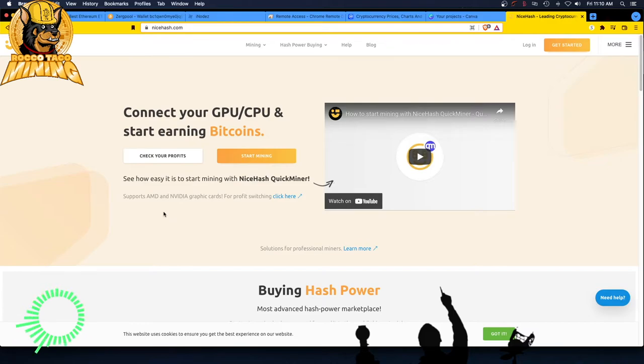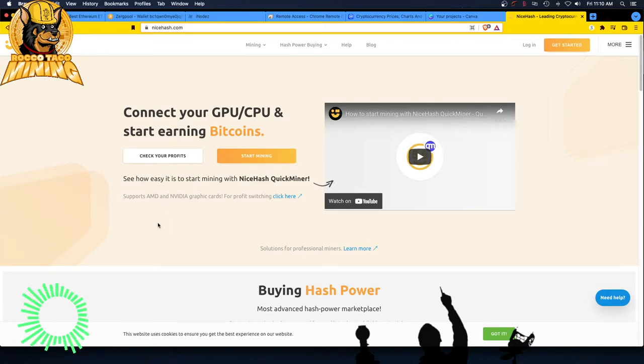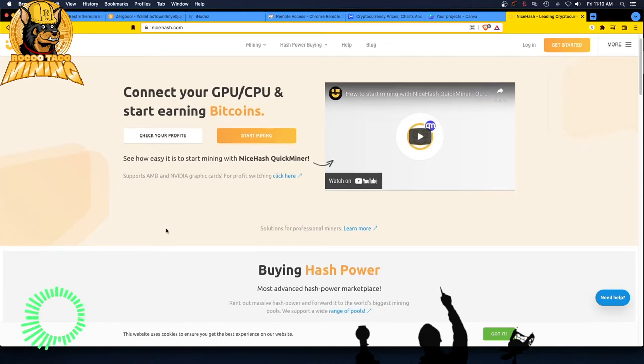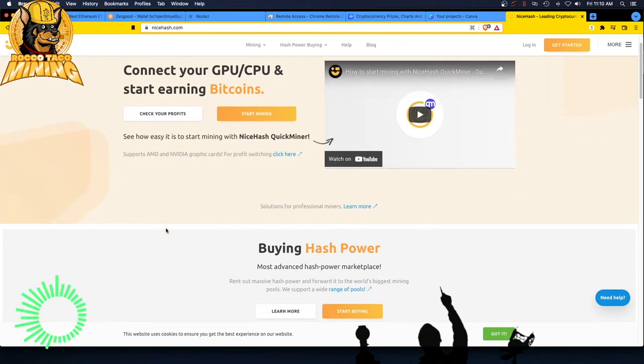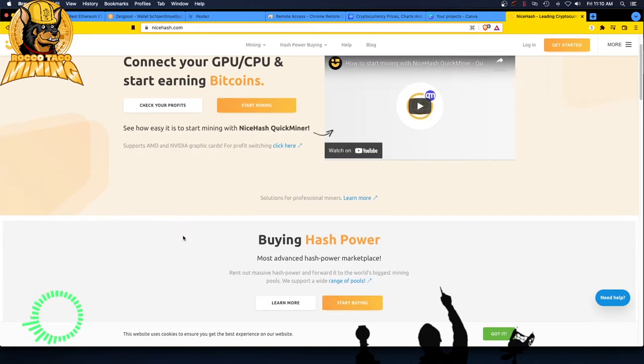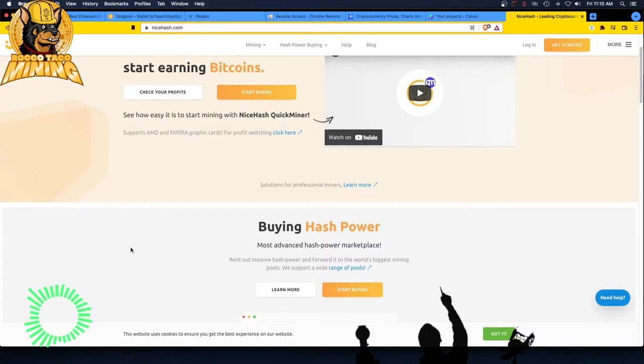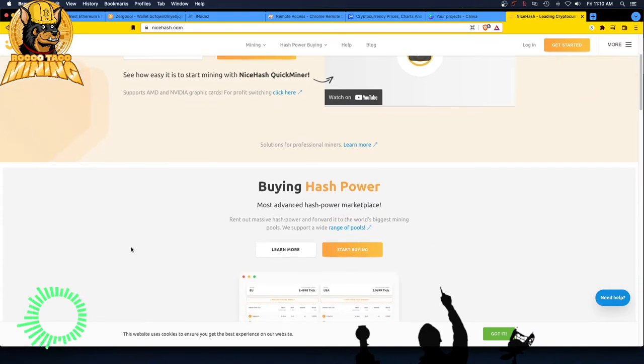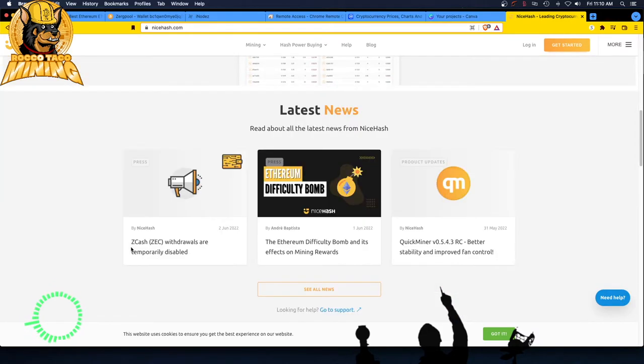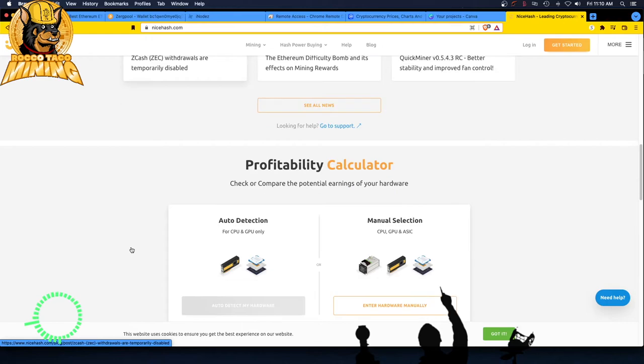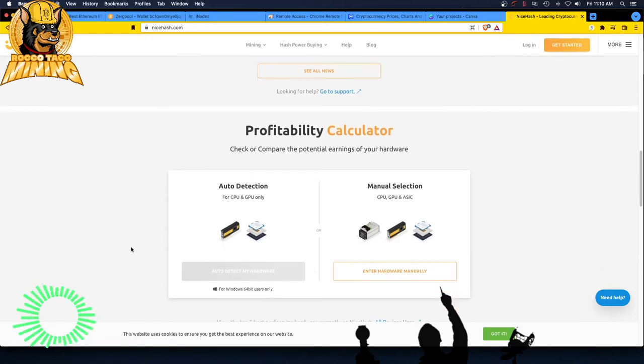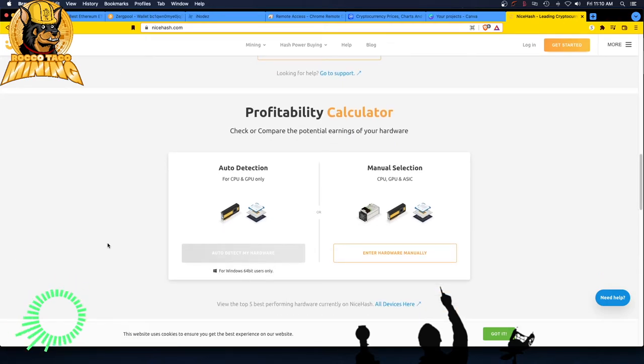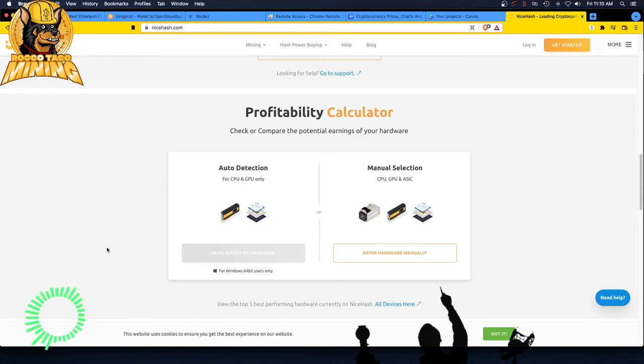So what you can do, go to NiceHash.com. You can connect to your GPU, CPU, and start earning Bitcoins. Bitcoin, guys, is king. Don't let yourself get fooled by all these stupid other channels out there on the crypto. Oh, you've got to get this latest altcoin. Yeah, it's going to moon. No, no. Guys, it all started with Bitcoin. Stick with Bitcoin. All right, let's go. So let's see. You can go down and scroll down to Profitability Calculator. You can check or compare the potential earnings of your hardware. There is no auto-detect yet. It's not enabled. So you can go over here and click. Enter your hardware manually.